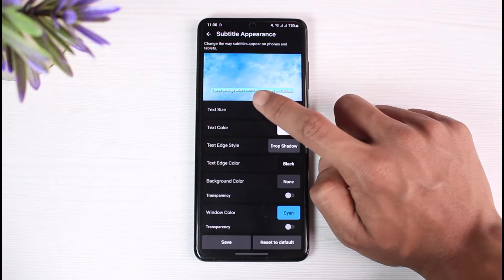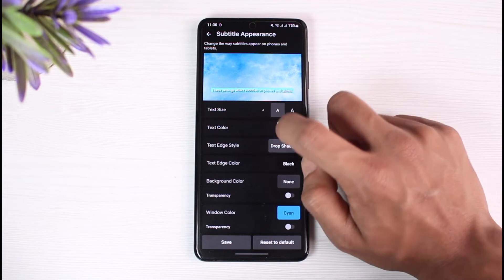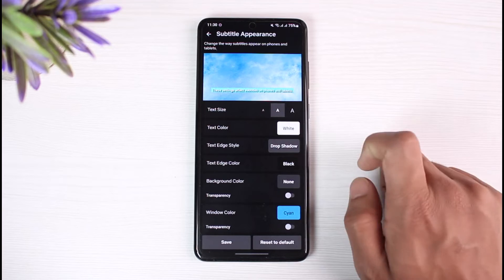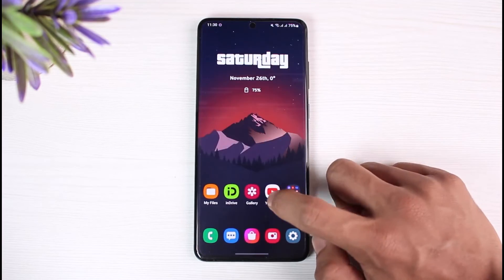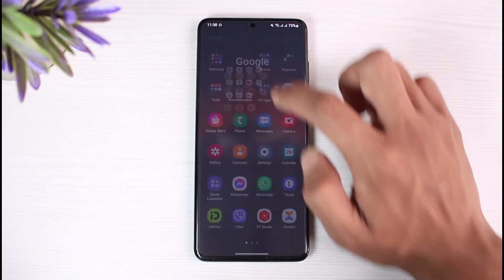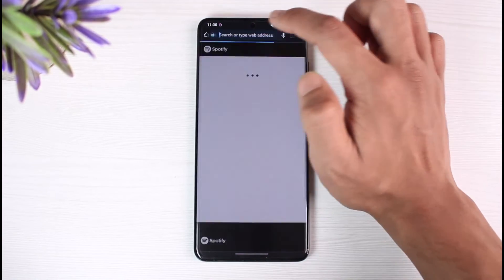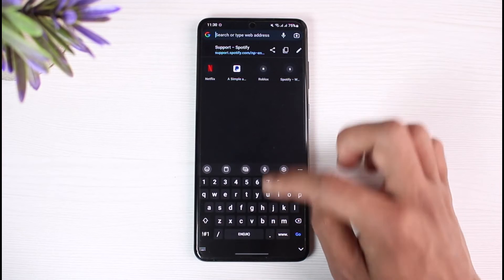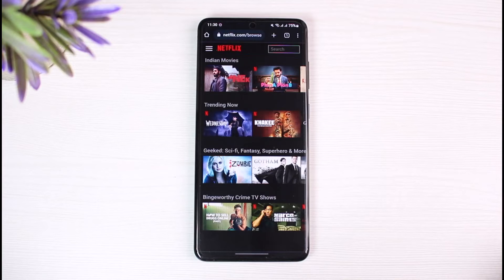Now this is basically the way to change the text size, but keep in mind that there isn't an option to change the font from the Netflix application. So we can also try to log in from our browser and go to netflix.com.